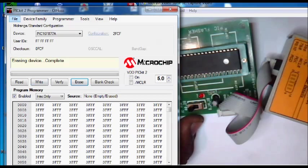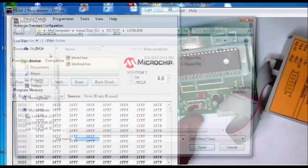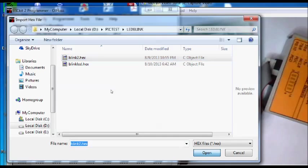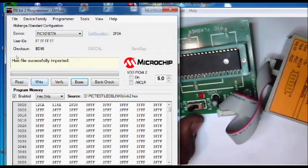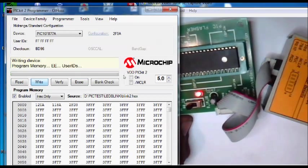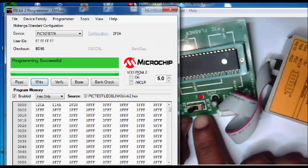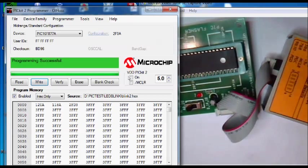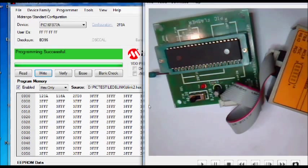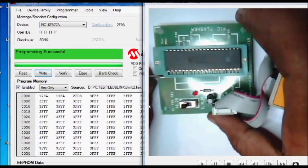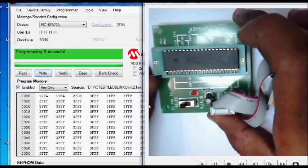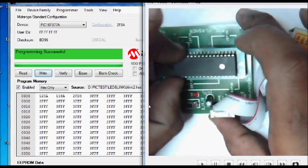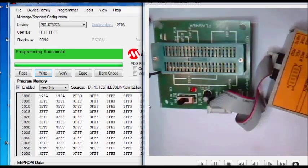And again load the file and write it. On PIK2 flasher also you can see the red LED glowing while programming is done. Now programming is over. You can remove the IC from the ZIF circuit and use it in your project.